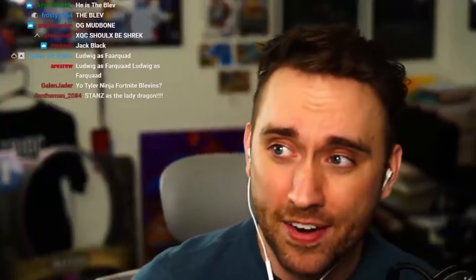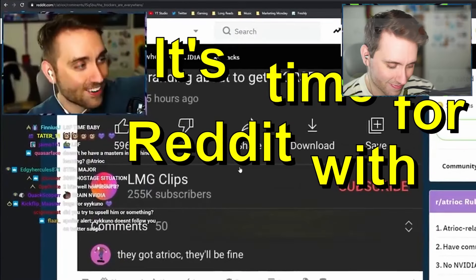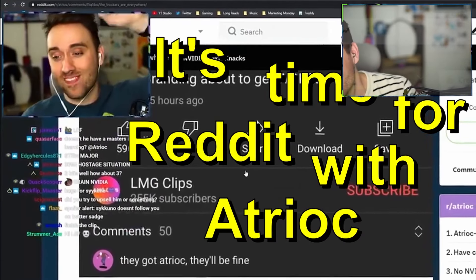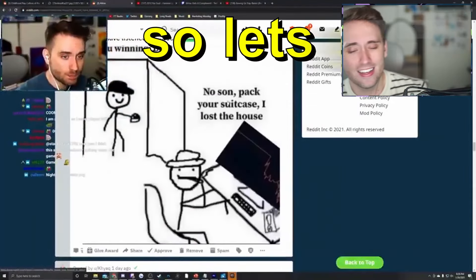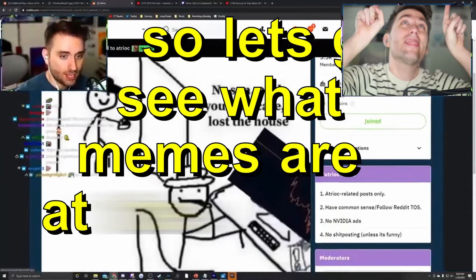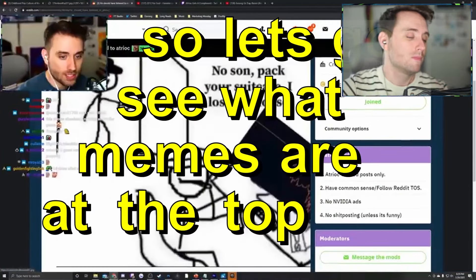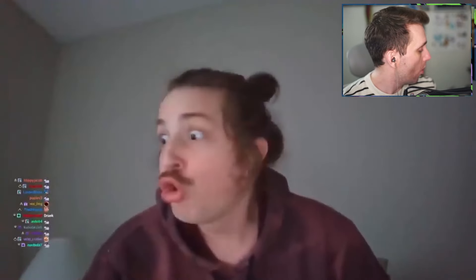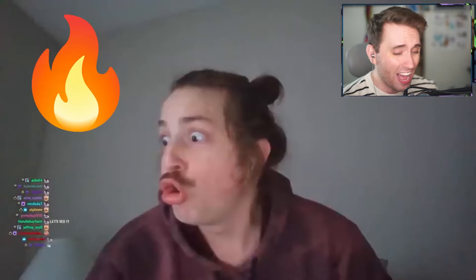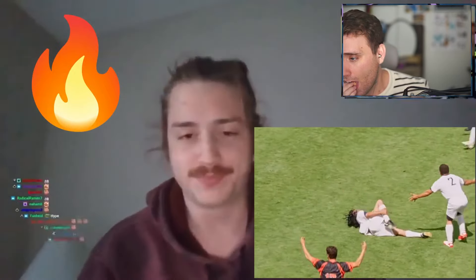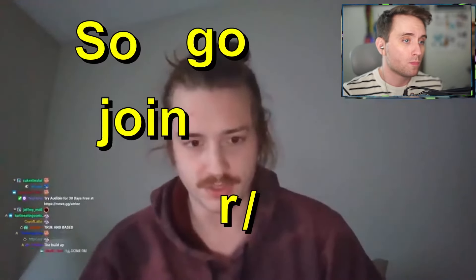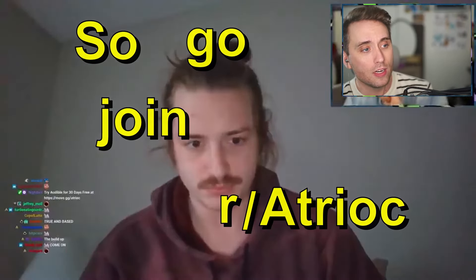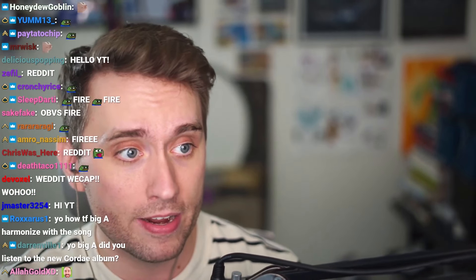As we always know, before we go to the Reddit, we sing the iconic Reddit song. Sing it with me, chat. It's time for Reddit with Atriok. So let's go see what memes are at the top. Are this week's posts fire or flops? So go join r slash Atriok. Welcome to the Reddit.